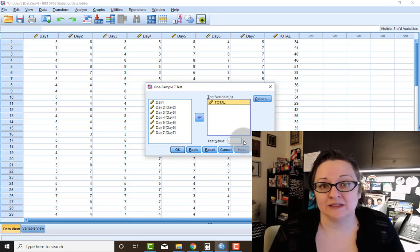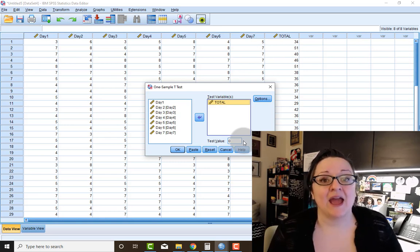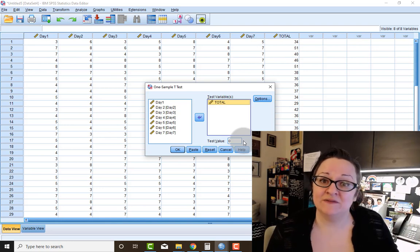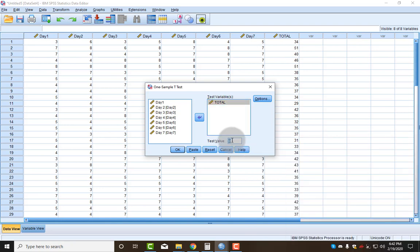So you have to remember to put the population average in that box. The number one mistake that students make when they complete this is that they forget, and they leave it as the default of zero, and then their numbers are wrong.